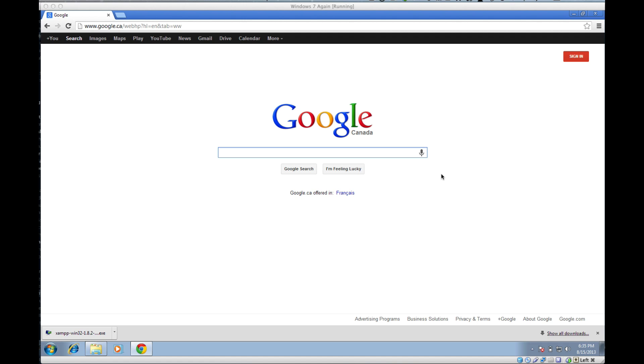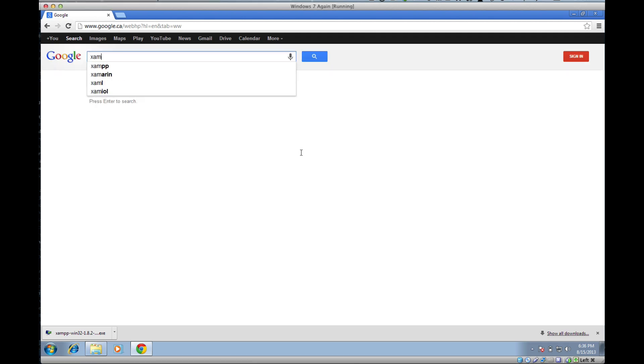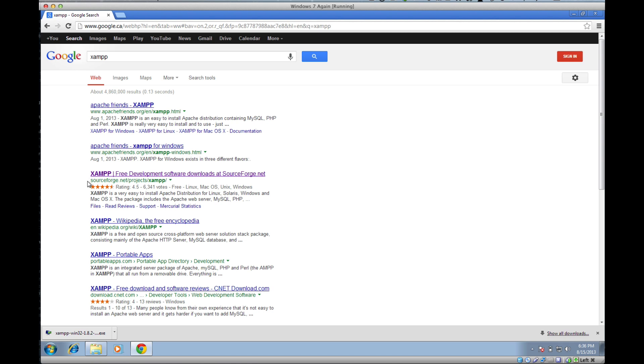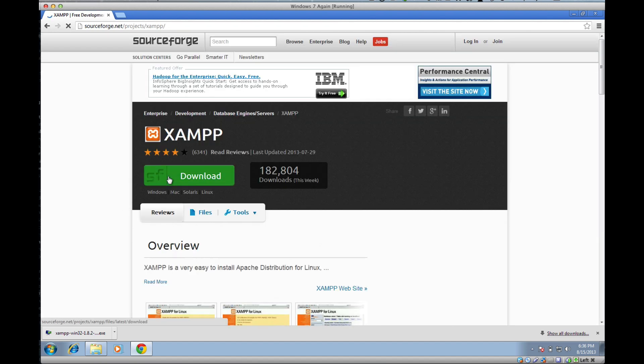XAMPP is pronounced XAMPP. You might think it starts with a Z, but it's actually spelled X-A-M-P-P. First thing we want to do is download it. Go to Google, search for XAMPP, and find the link that says SourceForge. It's about the third link down. Click that and click the download button.